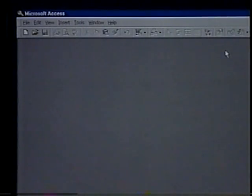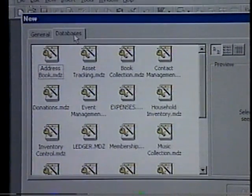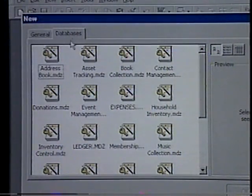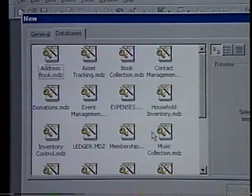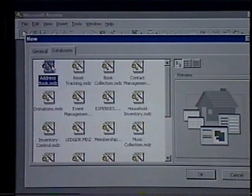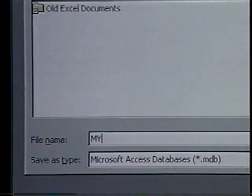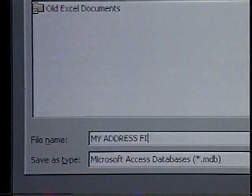Let's create our first database with the help of the database wizard. We'll click the New Database button on the toolbar — it looks like a blank sheet of paper. Select the Databases tab. The database wizard provides 22 templates for creating the most common types of user databases for applications such as customer contact management, maintaining a list of recipes, and organizing a collection of audio CDs or video tapes. We double-click a template to start the database wizard. Let's double-click the Address Book icon.